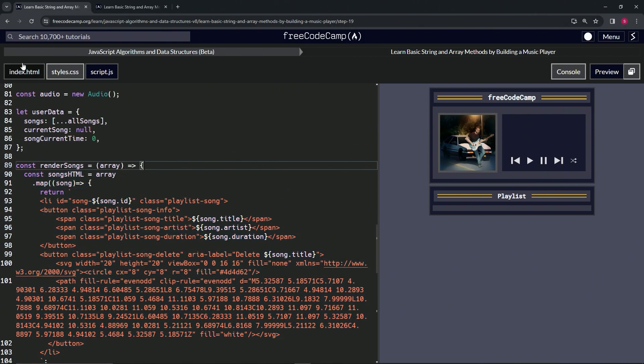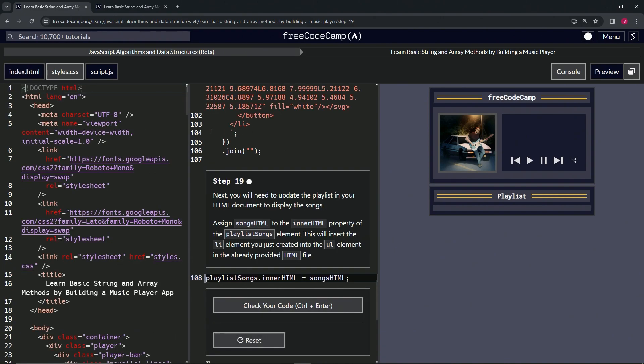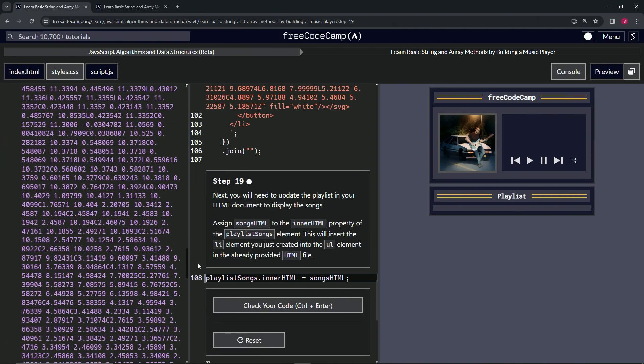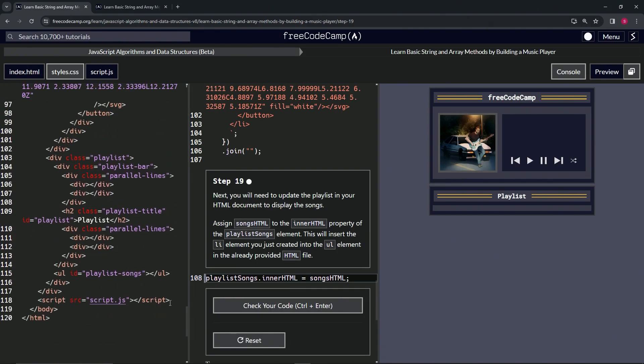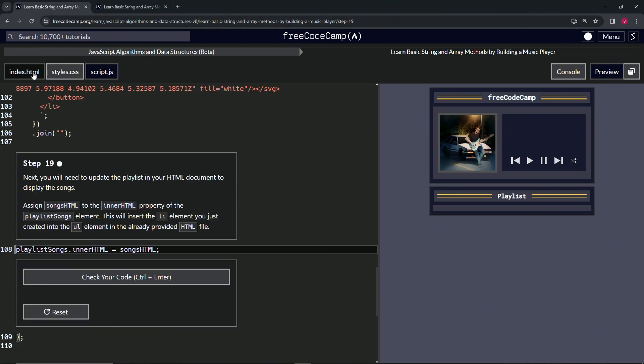All right, so we'll come over here and it's going to put it into this unordered list right down here, this UL id equals playlist-songs like that. Right, so let's come back over here and